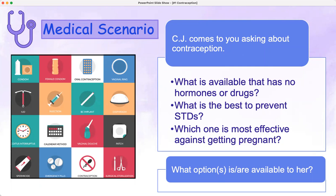Medical scenario: a friend of yours — we'll call her CJ — comes to you asking about contraception. What is available that has no hormones or drugs? What's the best way to prevent sexually transmitted diseases? Which one is the most effective against getting pregnant? So that's what we're going to go through — all these different options and what is most efficacious.